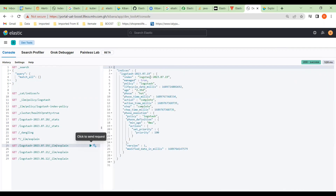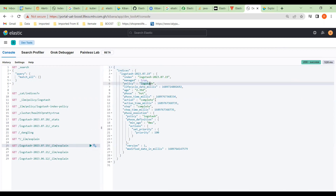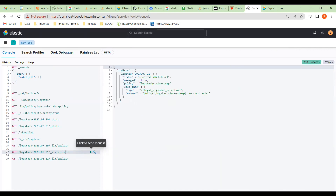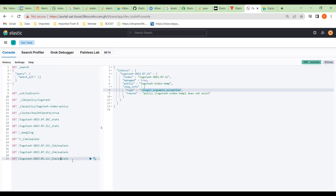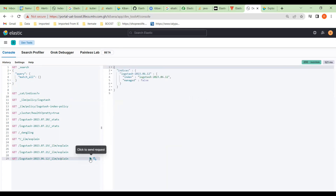Here's the index — the policy is logstash, and this is what we know about it. But if we look at this one, it says there's a policy, but there's an illegal argument exception, so there's something wrong with this index that I want to fix. And this one from the 12th doesn't have a policy on it at all, so we're going to have to add the policy so Elasticsearch knows how long this index can stay in the system. If there's no policy against it, it's not going to be deleted.